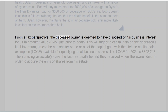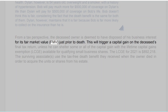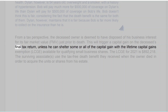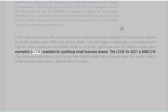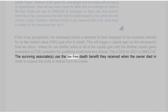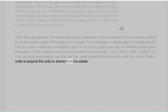From a tax perspective, the deceased owner is deemed to have disposed of his business interest for its fair market value (FMV) just prior to death. This will trigger a capital gain on the deceased's final tax return, unless he can shelter some or all of the capital gain with the Lifetime Capital Gains Exemption (LCGE) available for qualifying small business shares. The LCGE for 2021 is $892,218. The surviving associates use the tax-free death benefit they received when the owner died in order to acquire the units or shares from his estate.